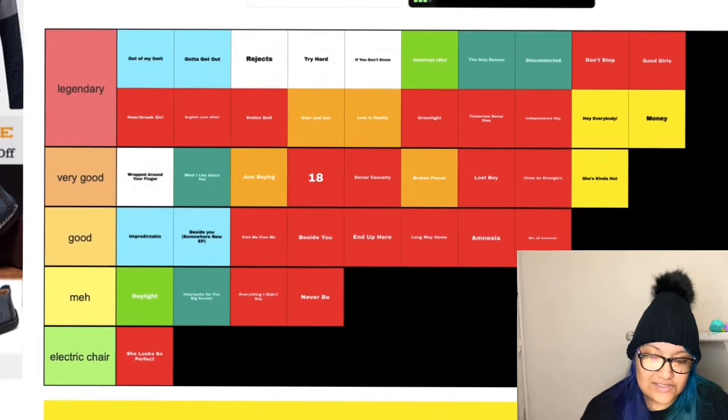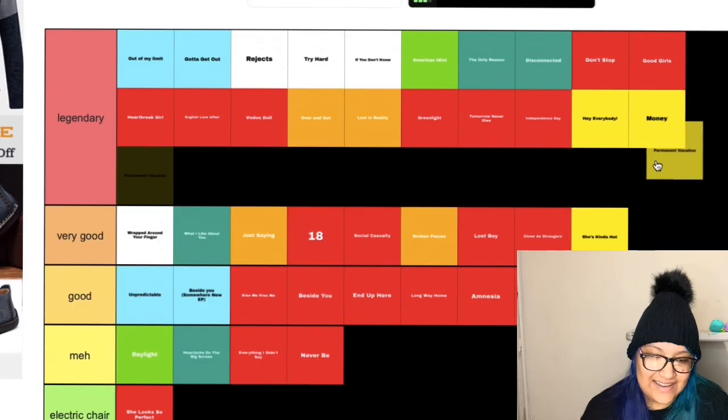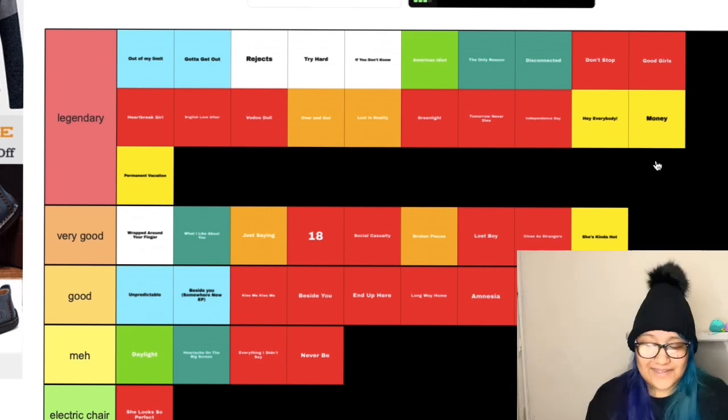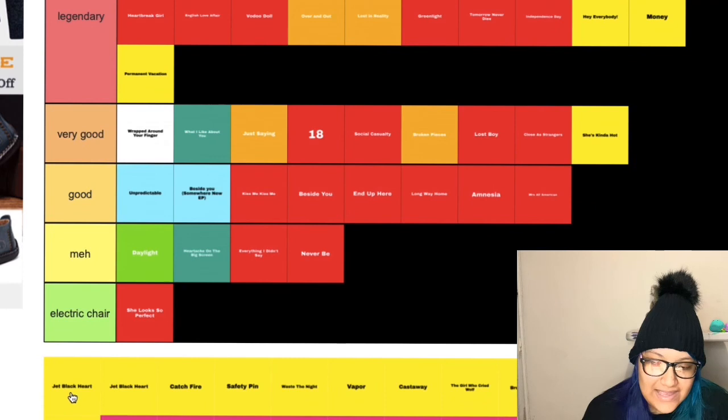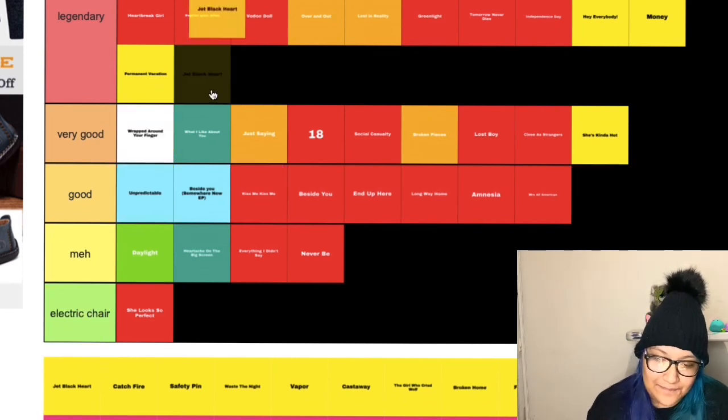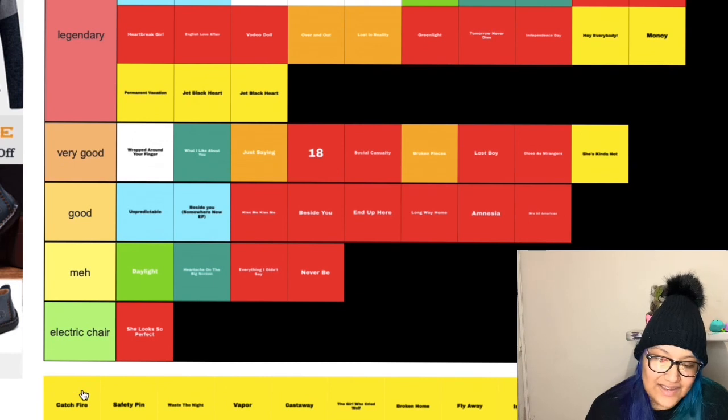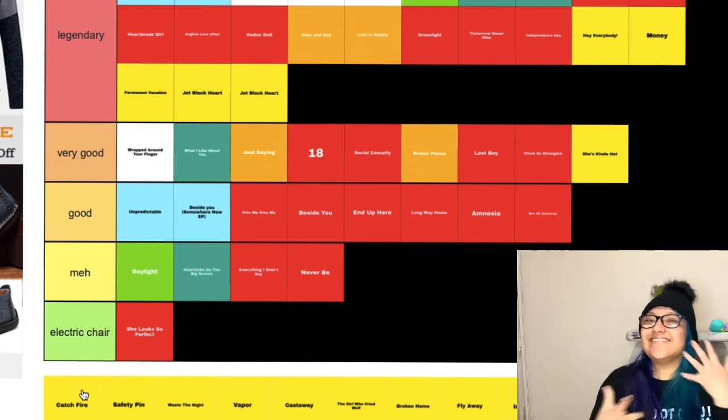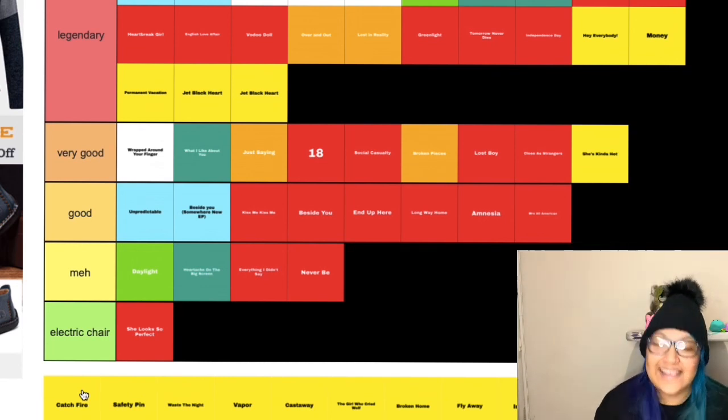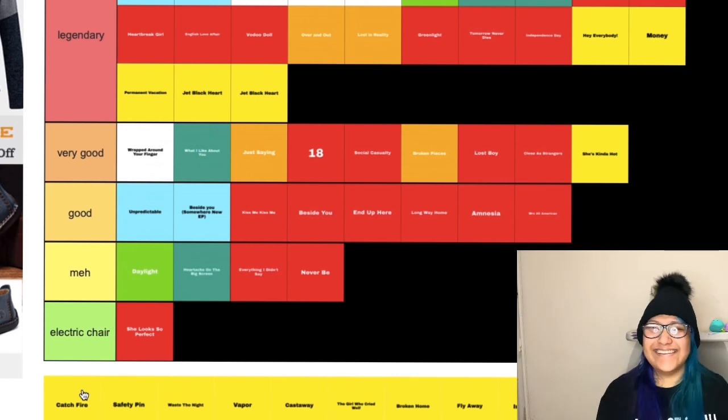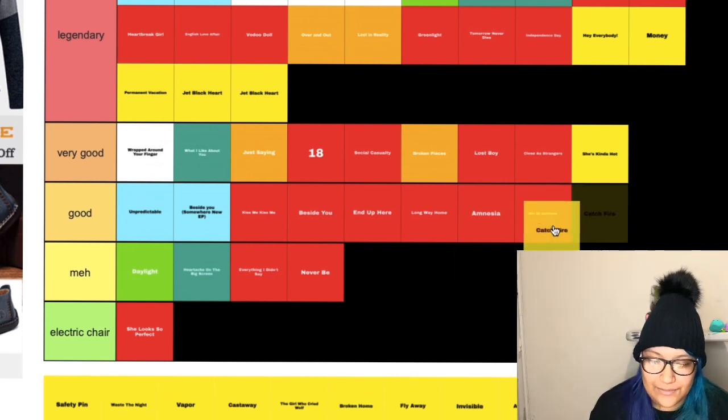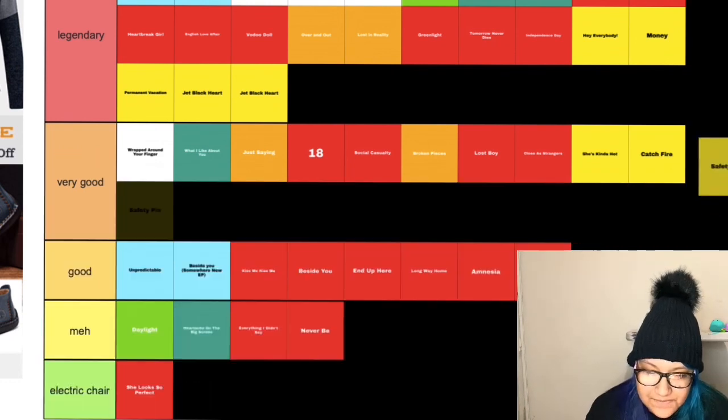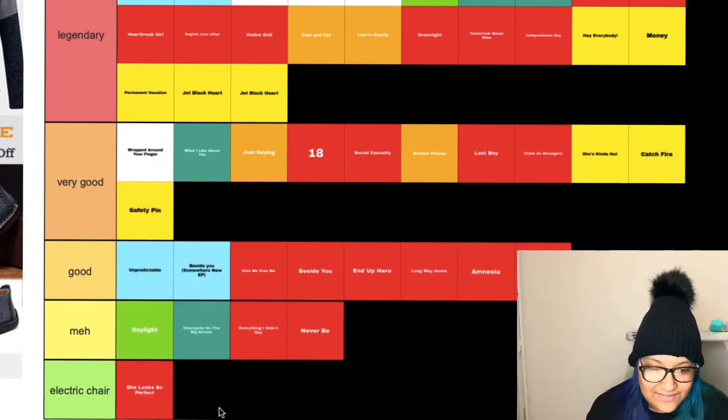Permanent Vacation, oh my gosh I love Permanent Vacation. A lot of these are going in legendary because they belong there. Jet Black Heart, of course legendary. Catch Fire, I recently re-listened to Sounds Good Feels Good and my opinions have changed. I used to not like it, but now Catch Fire is very good.